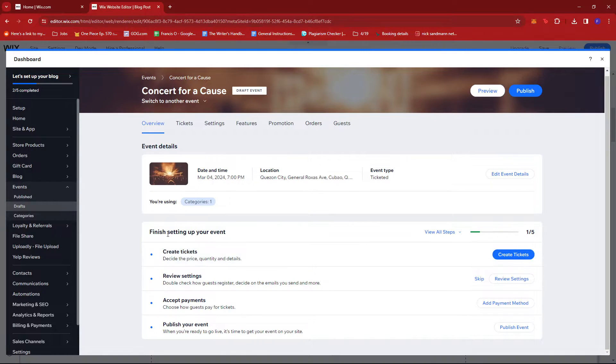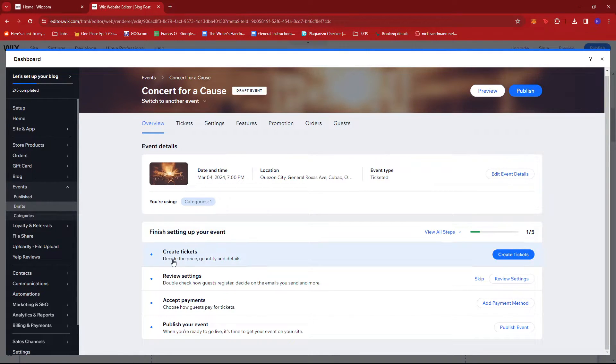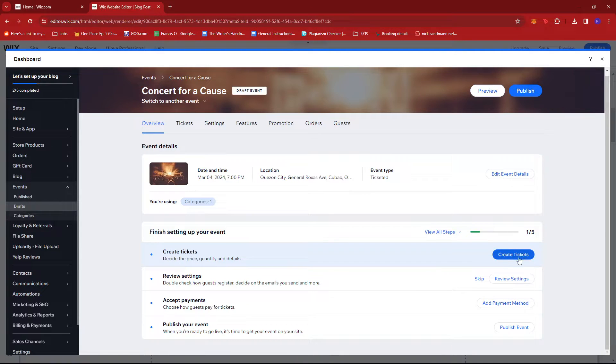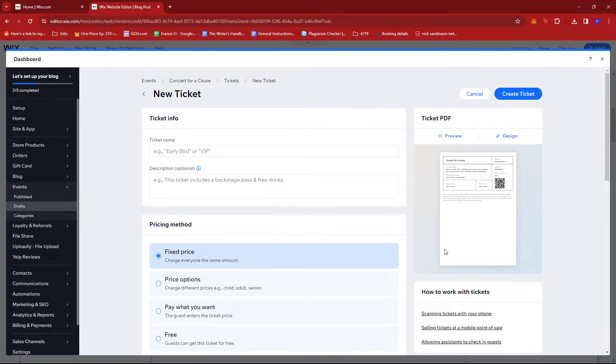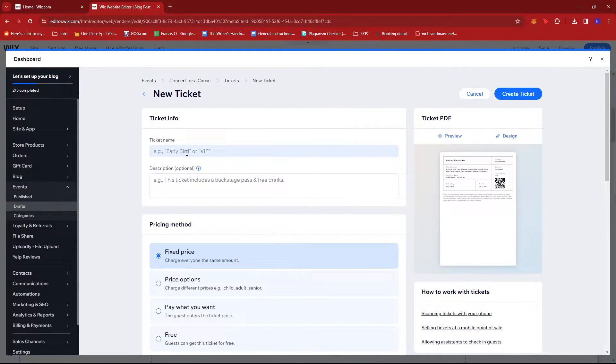If we see right here under Finish Setting Up Your Event, there's an option to create tickets, so we're going to go ahead and do that. Click on Create Tickets. We're going to change the details of the ticket.